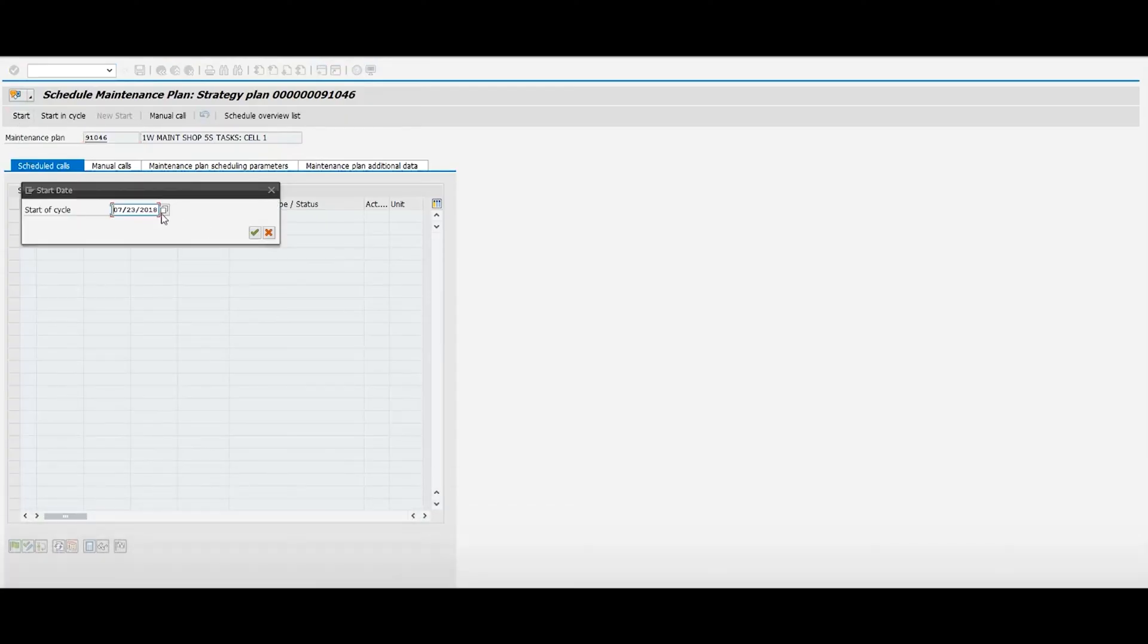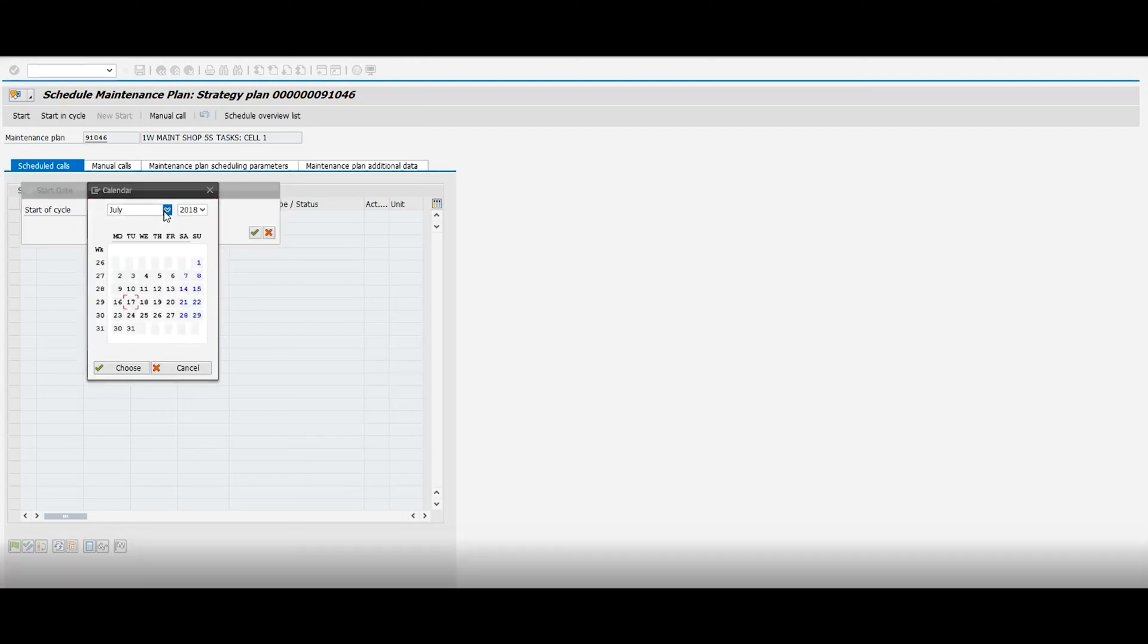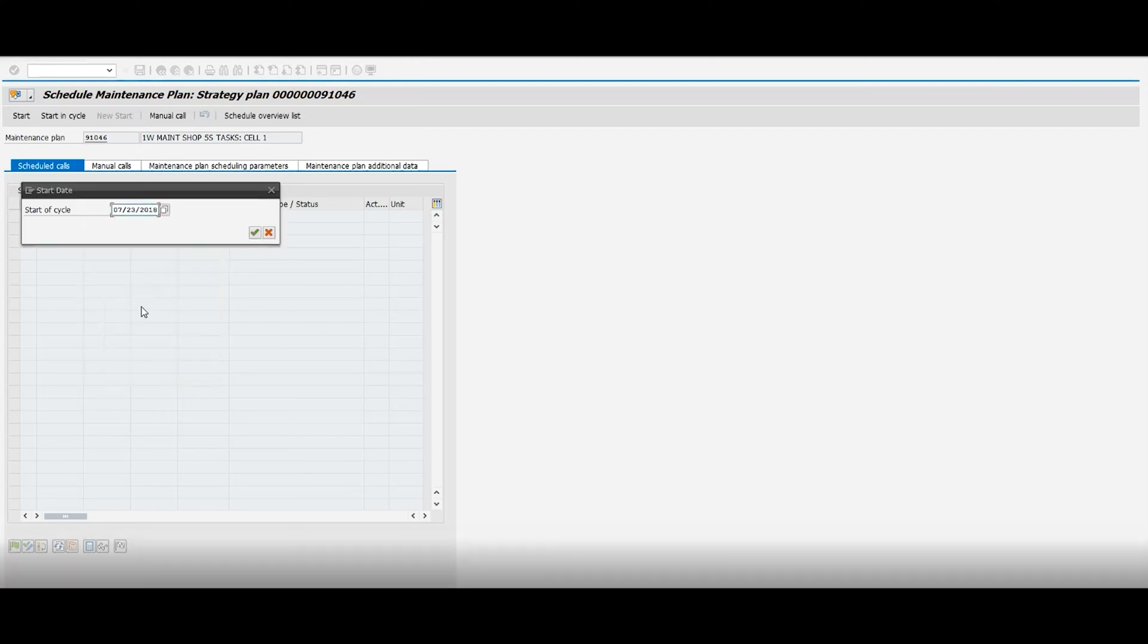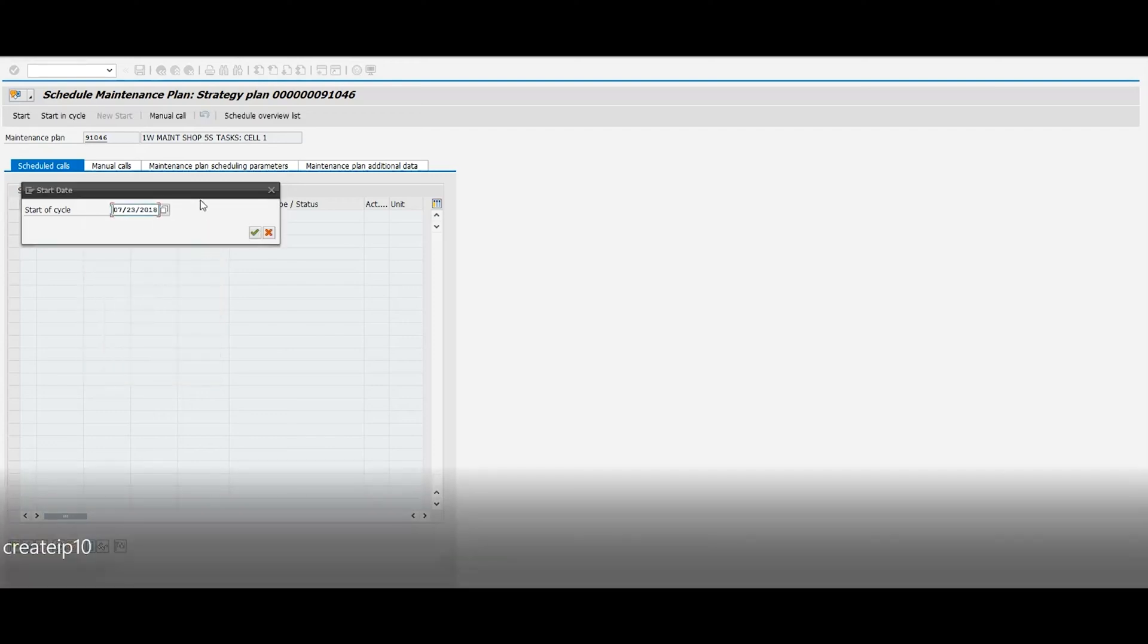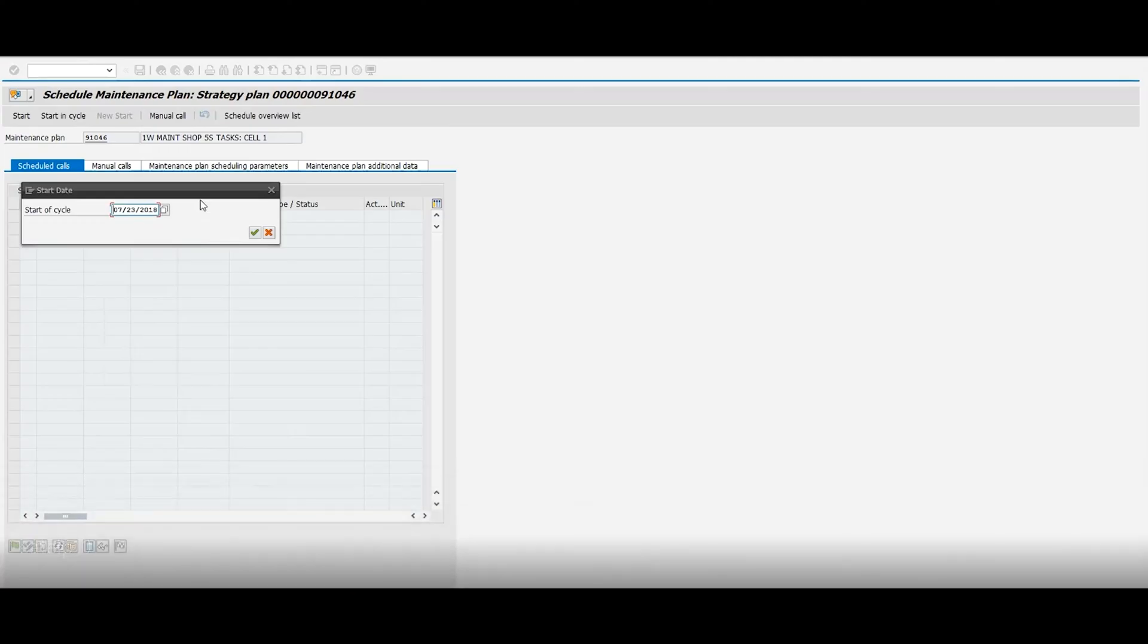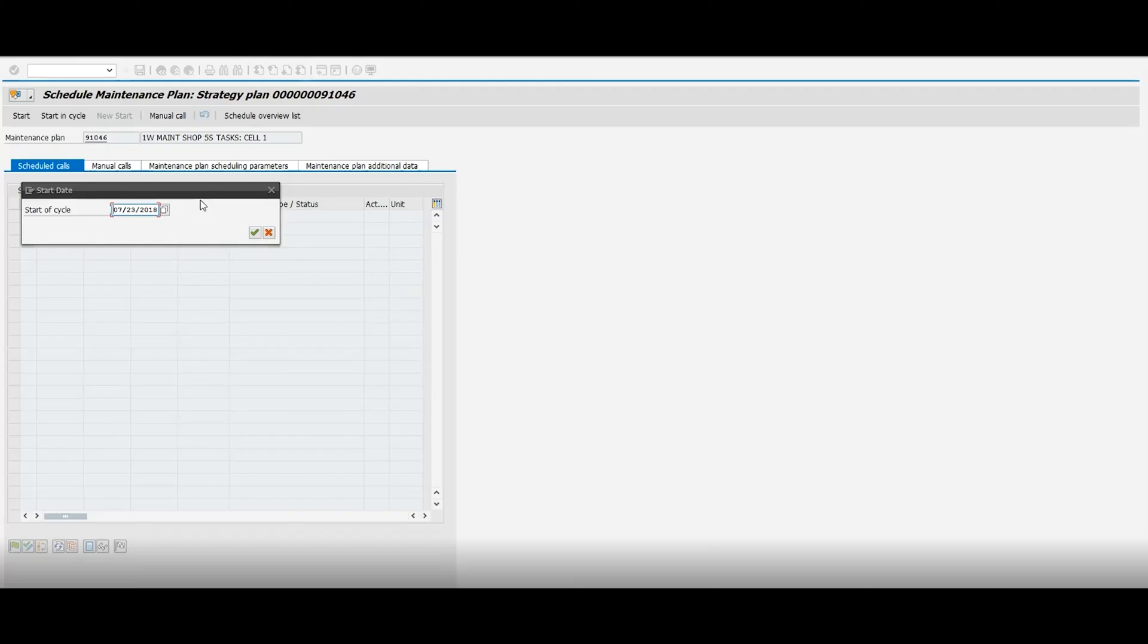So I'm gonna schedule it on Monday—you always want to start your maintenance plan on Monday. Now keep in mind that when you schedule it, you gotta schedule the plan before the actual date. So if you have a maintenance plan that's a weekly PM, you want to schedule it a week before, and I'll show you why. So right here I put 7/23/2018, and when I click execute, it's gonna generate...